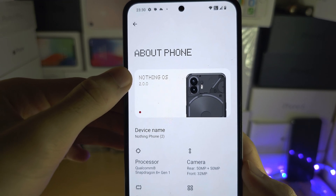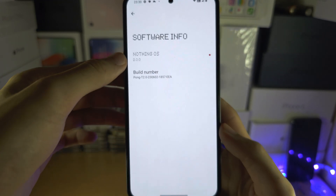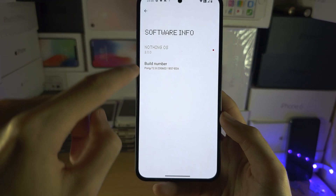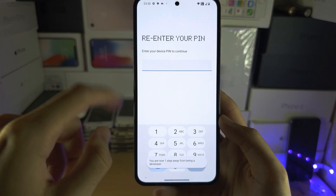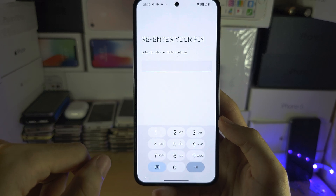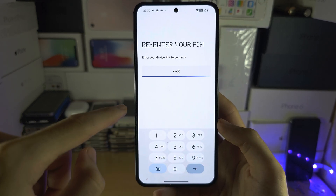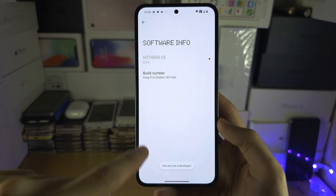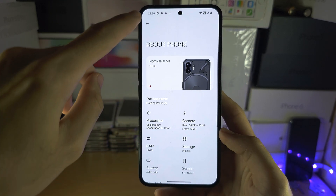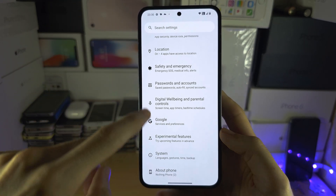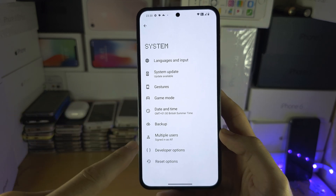You can see the Nothing OS here — just tap that Nothing OS text and now you see the build number. Spam tap this build number until it asks for your PIN, pattern, or password, and once you provide this, you are now a developer.